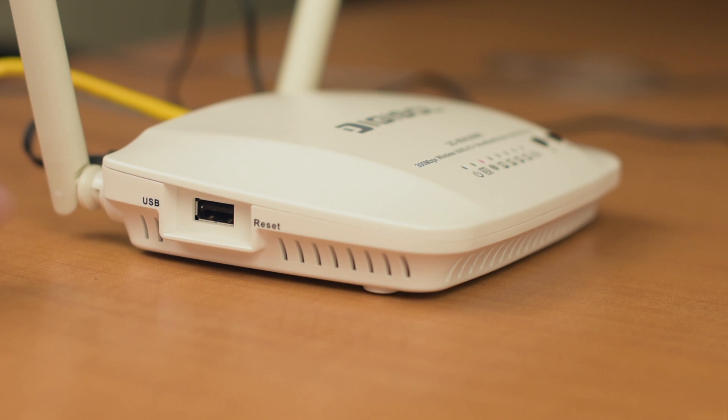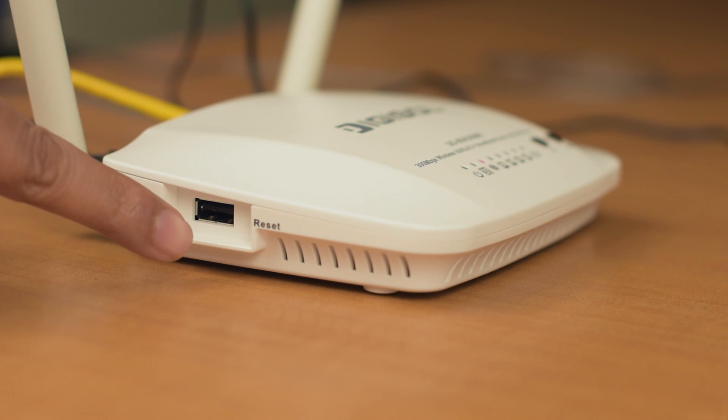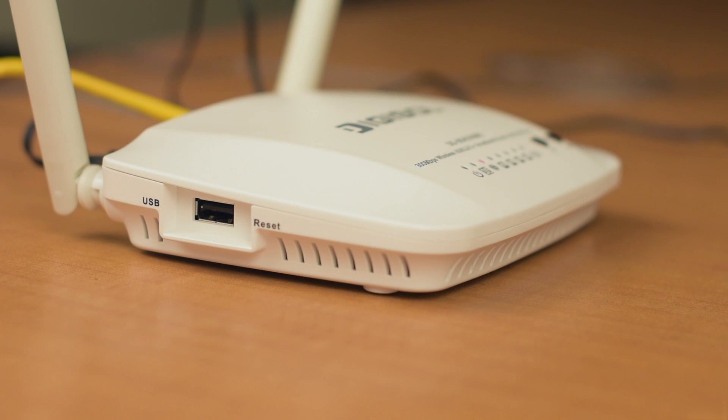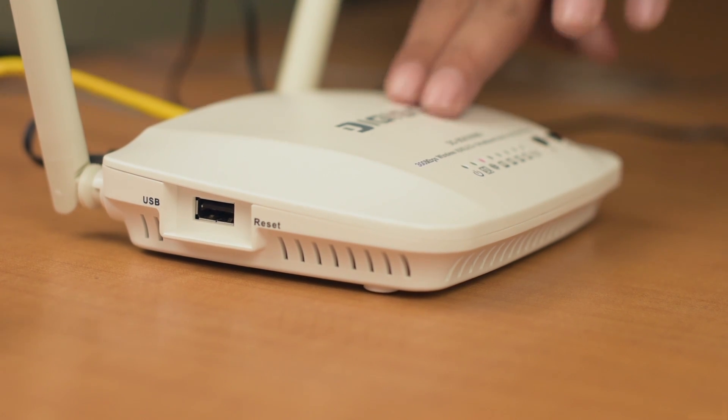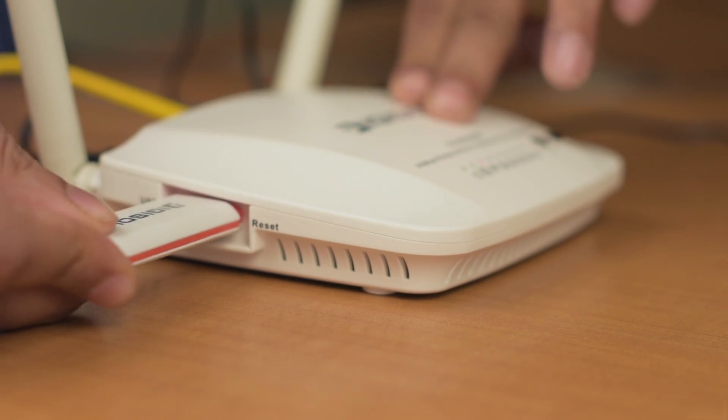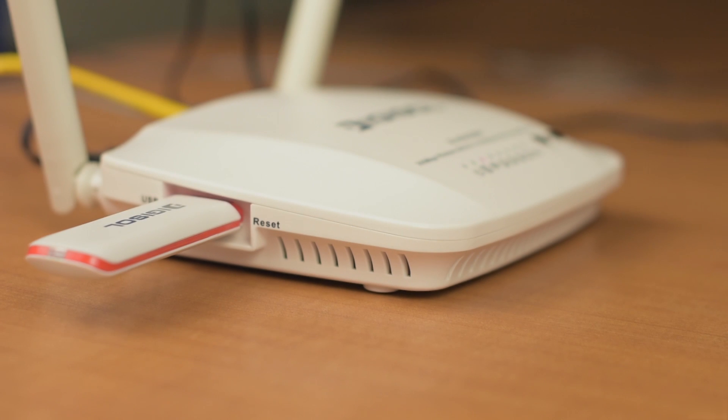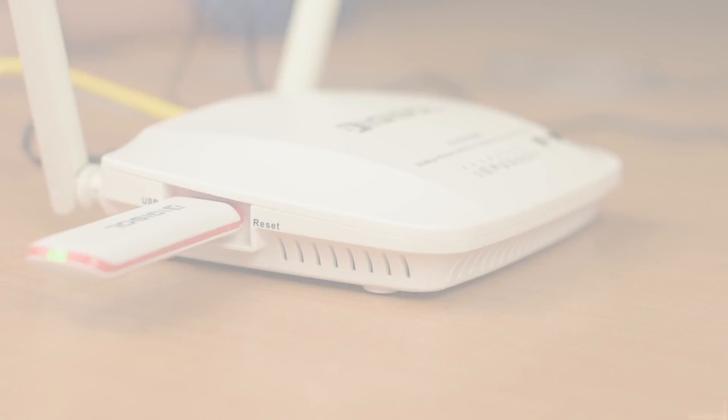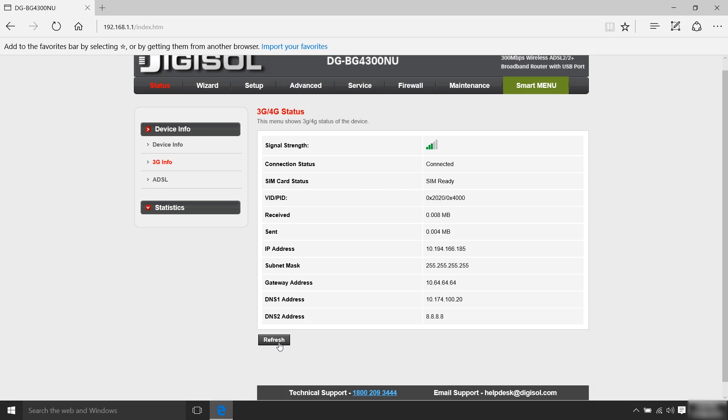You can also connect a 3G dongle to your router's USB port which will act as a backup to your primary ADSL or EVAN connection.